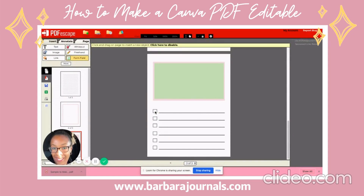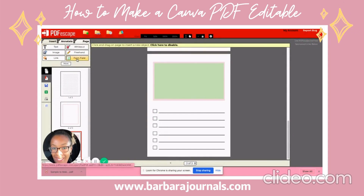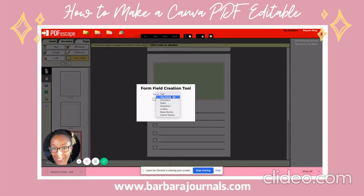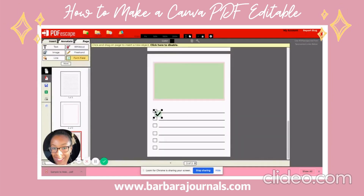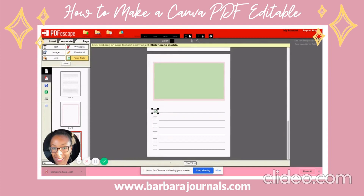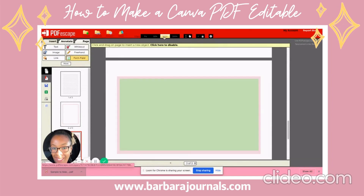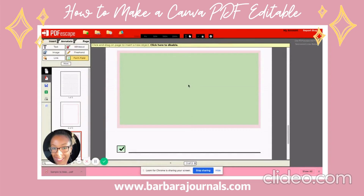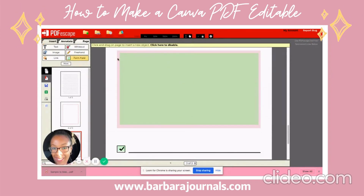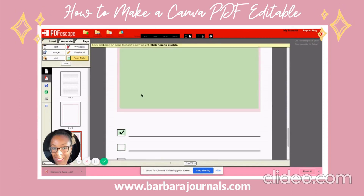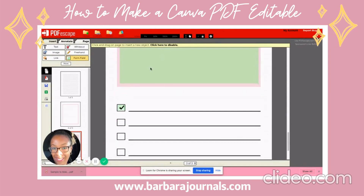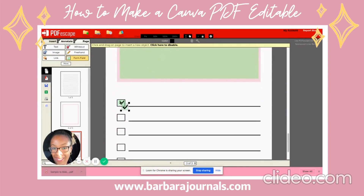Down here where it has the checkbox, I'm going to do Form Field and change that to Checkbox. Then I can make it the size that I want it to be. Let me make the zoom about 100 so I can see it better. I need to fix this first — I'll have to go back up and fix that one. Let me fix the checkbox first.